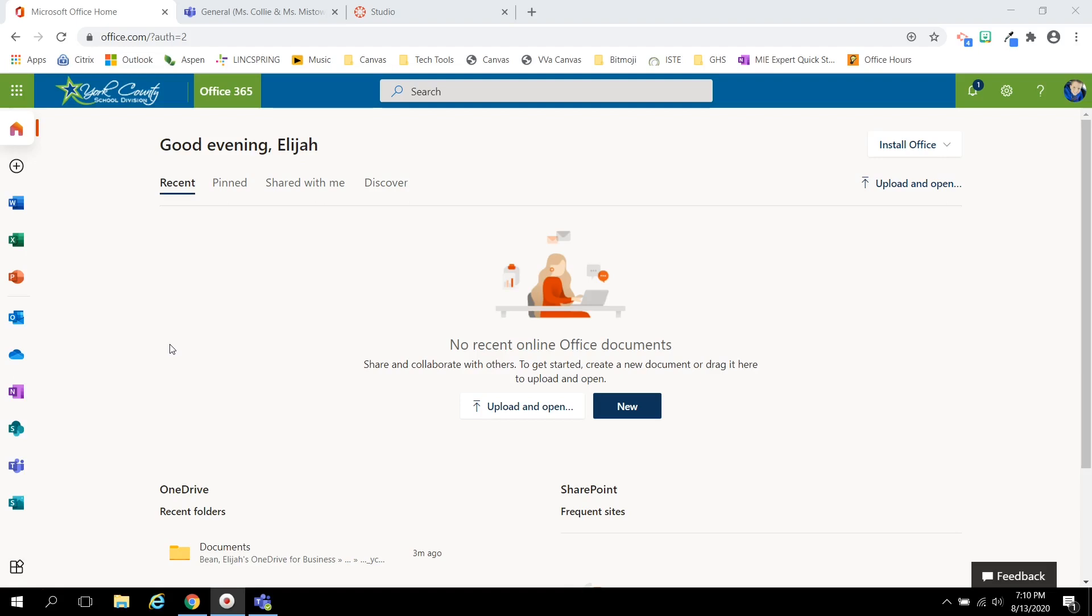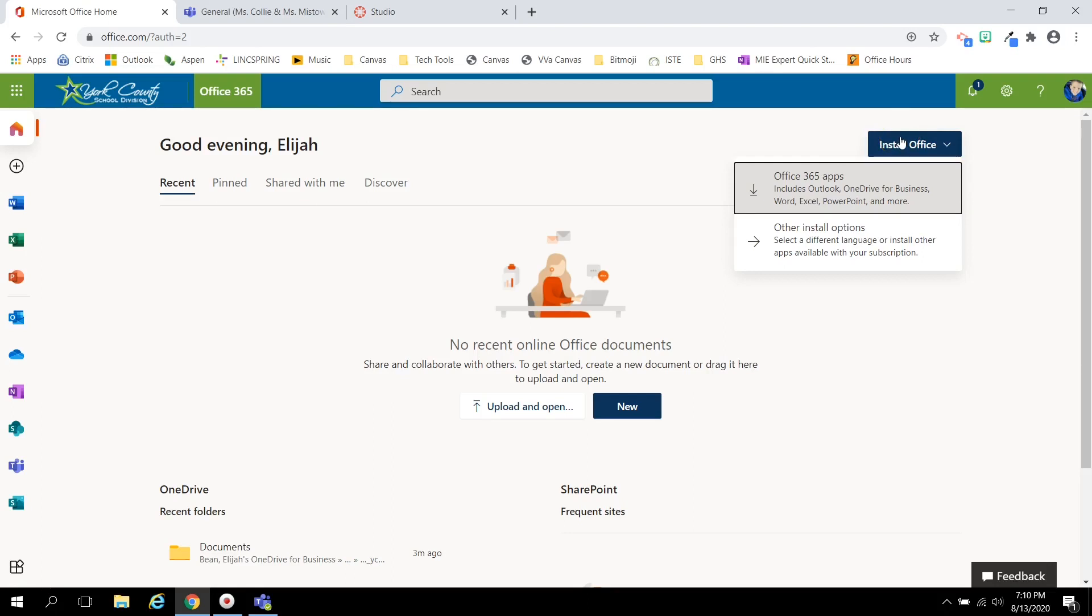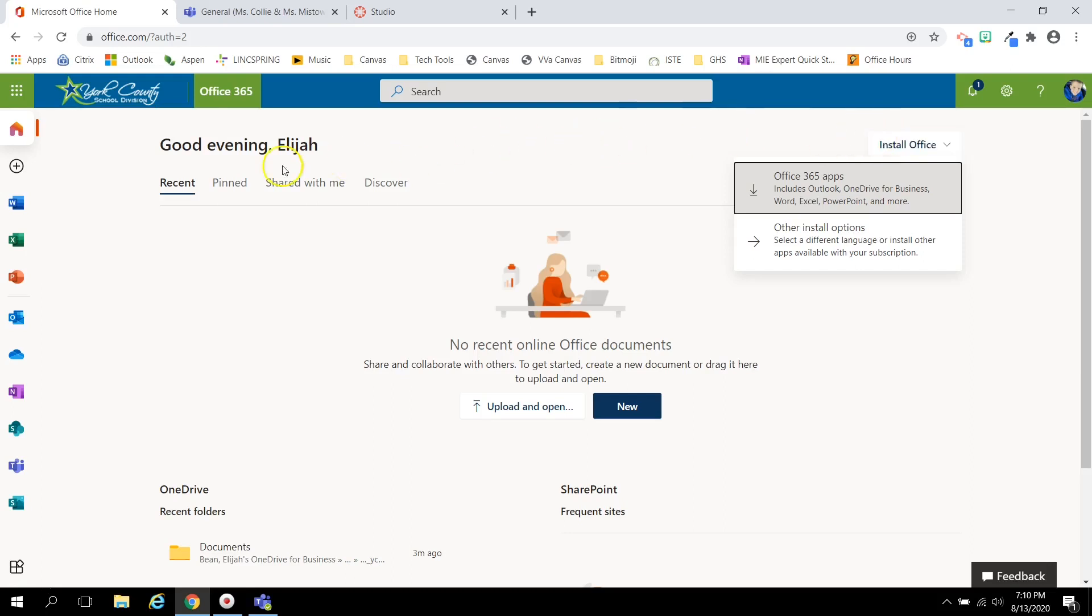In the top right corner, you will notice an Install Office button. This gives you five free downloads of Office 365, which includes Word, Excel, PowerPoint, and many other software that you might find useful this school year.